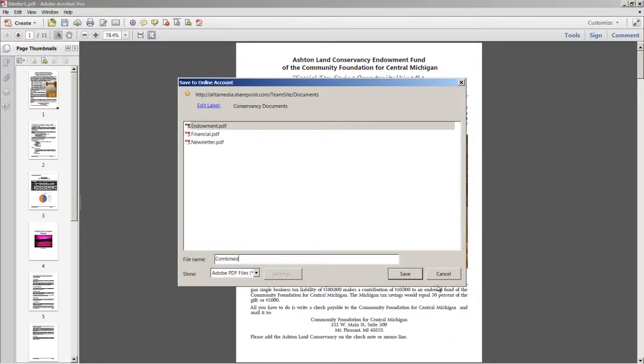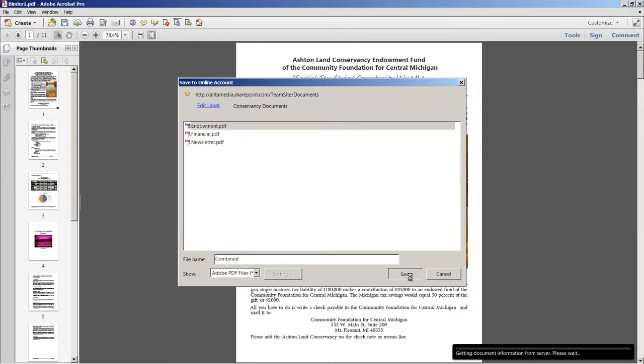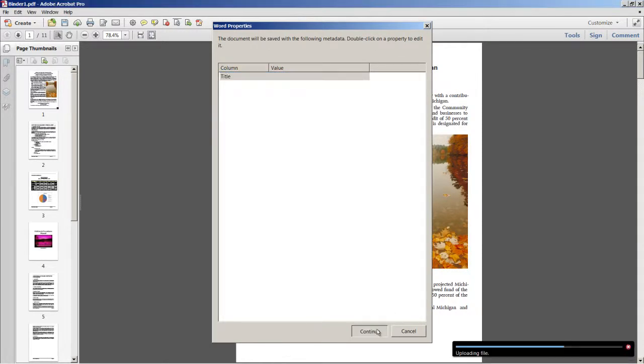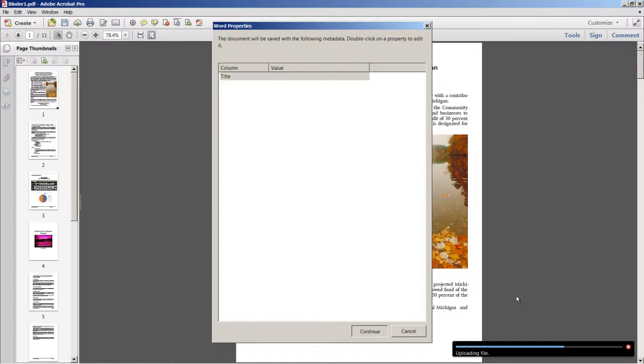I'll call this Combined. Select Save. And now at this point I've got a completely new PDF file without ever even opening a single file on my local system. I won't bother with a value for this property here. And you can see the status in the lower right corner that is uploading the file to Office 365.